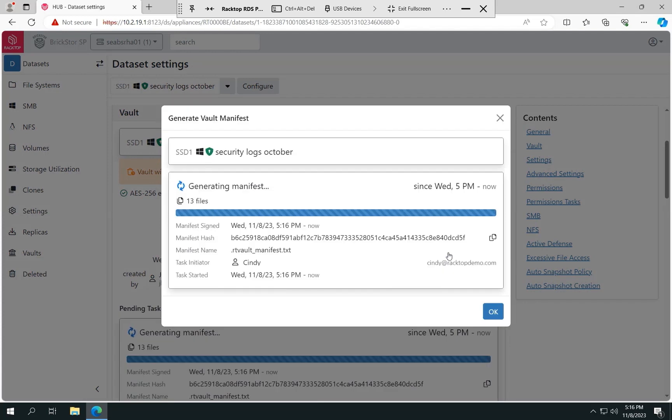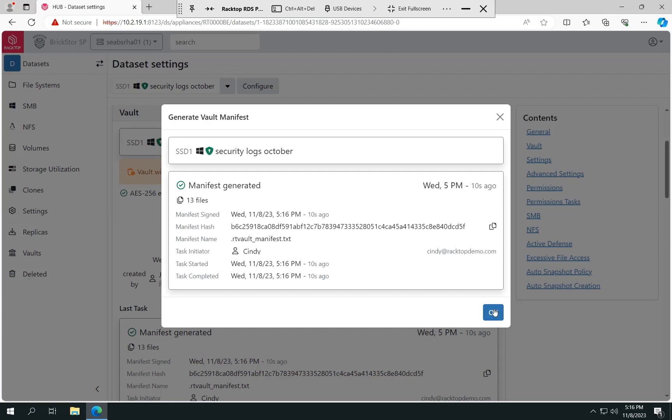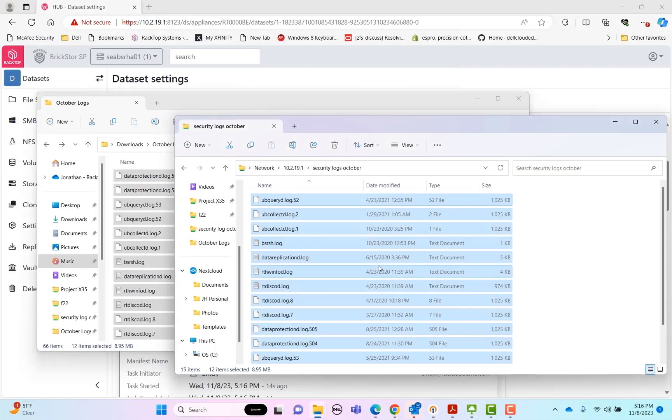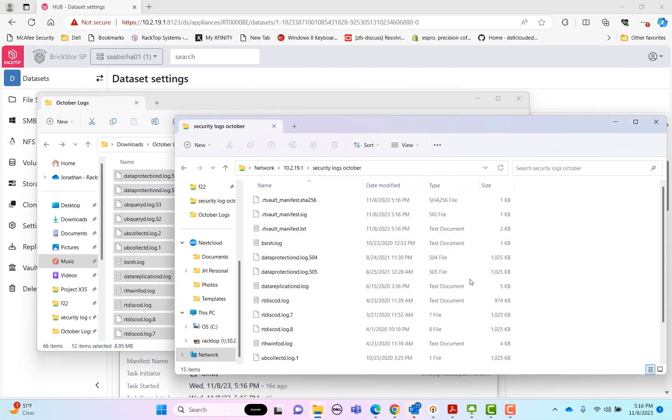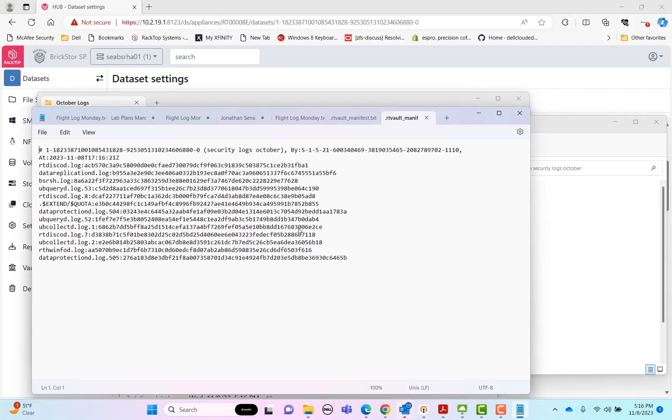And what this is going to do is create a manifest, which has the list of all the files in the vault, as well as their cryptographic hash. This allows us to validate the contents of the vault at any time. And if we went back to that share, we would actually see that there's been a manifest document created. I'm going to open that up and show you what one looks like. So we can see the name of the data set here, the time the manifest was created, and then the list of files in the vault and the respective cryptographic hash for each file.